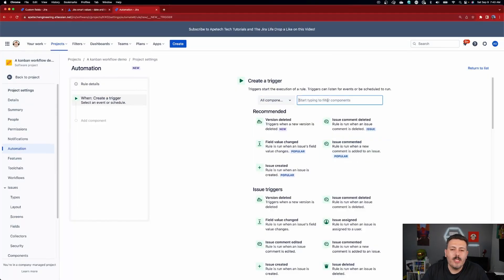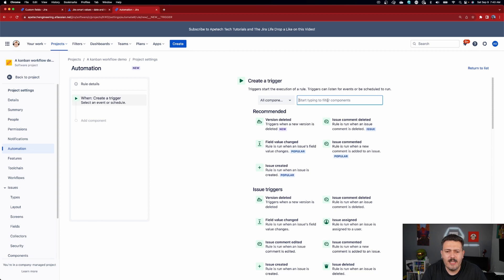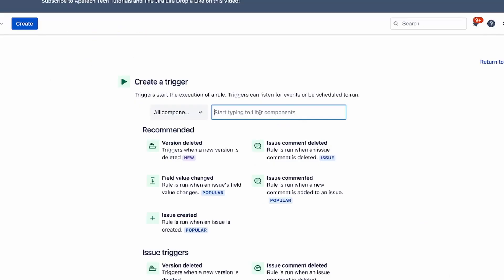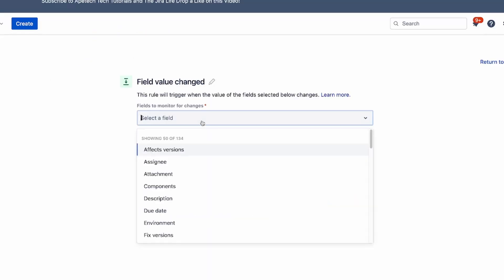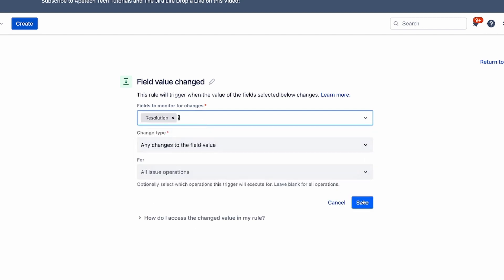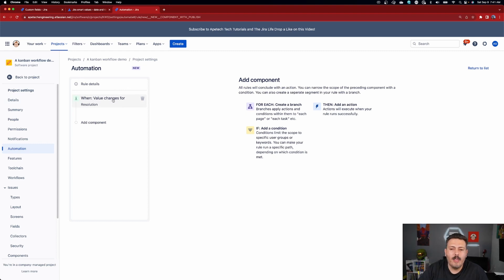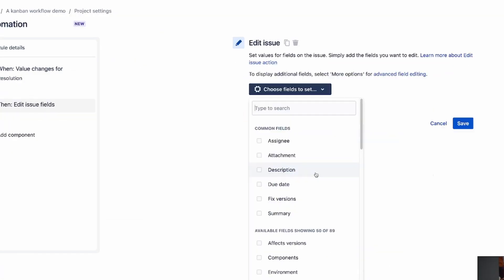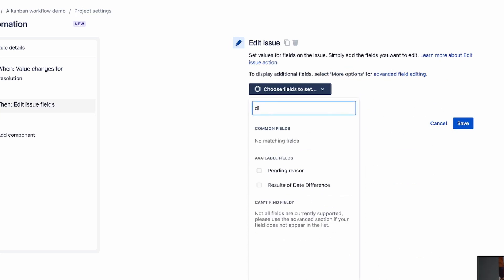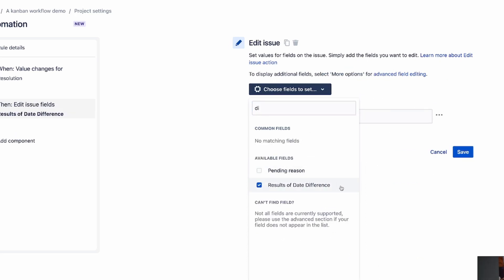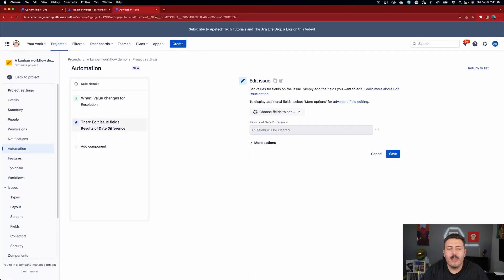What we're going to do here is listen for a field value change — specifically we're going to be listening for Resolution. I want to know if resolution changes, because if that resolution date changes, I want to calculate my difference. So I'm going to say: if the resolution changes, which means the issue has been resolved, then my action is to edit the issue and look for that date result difference field that we created earlier. This is my number field.